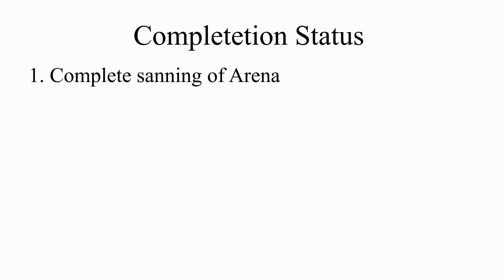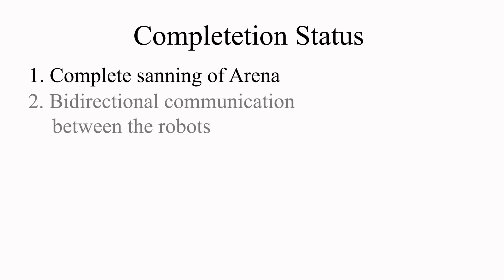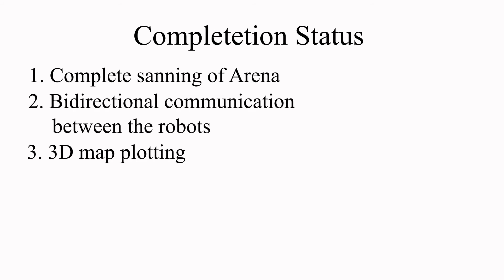By this time we have achieved the following: first, the analyzer bot scans the entire arena step by step; second, all communication between the bot and the main computer is possible and working smoothly; third, the plot of the 3D map of the entire arena is possible; fourth...